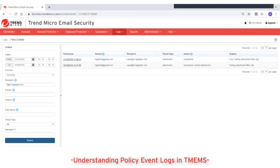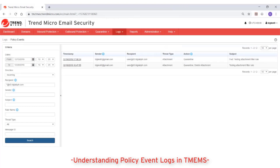Trend Micro Email Security provides a list of all messages that satisfy the criteria. Note that if an email message contains multiple recipients, the result will be organized for each recipient separately.